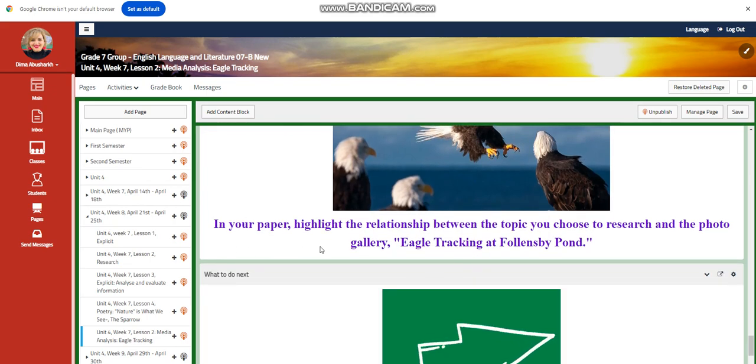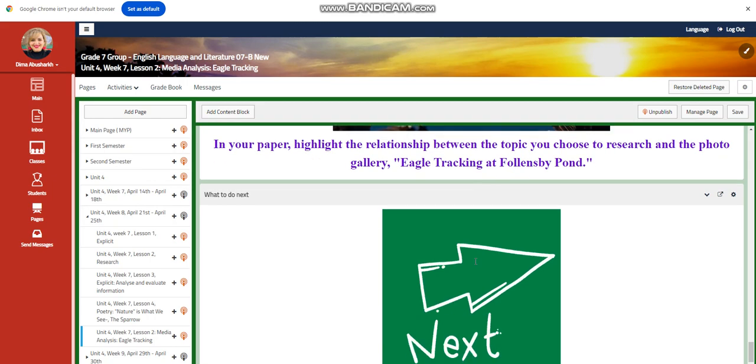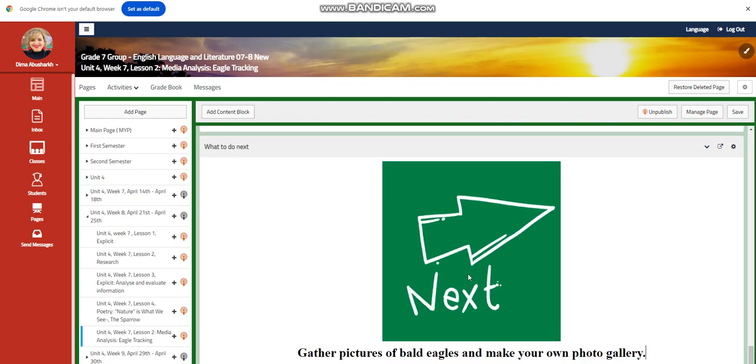In your paper, you need to highlight the relationship between the topic you chose to research and the photo gallery Eagle Tracking at Fallon's by Pond.